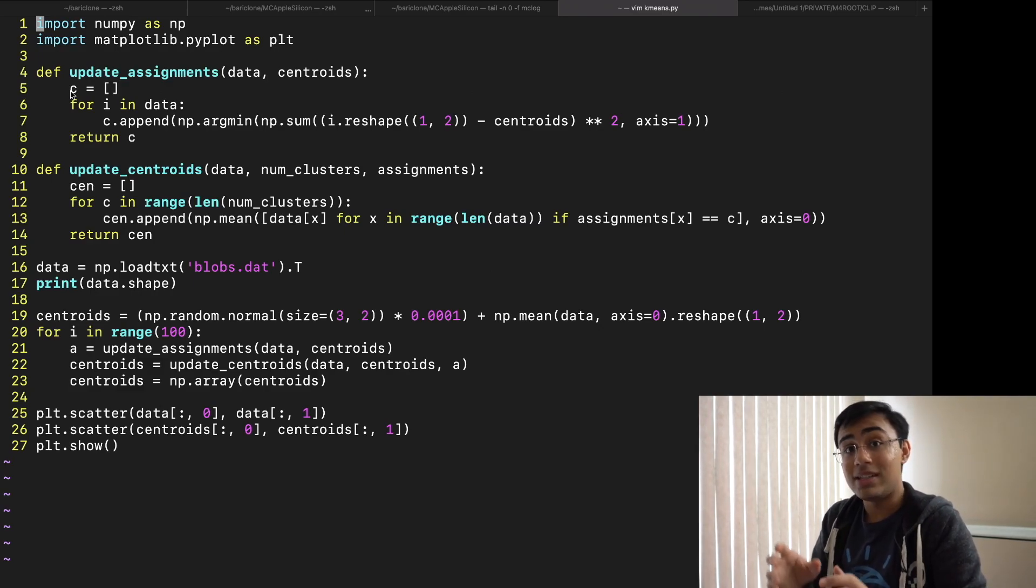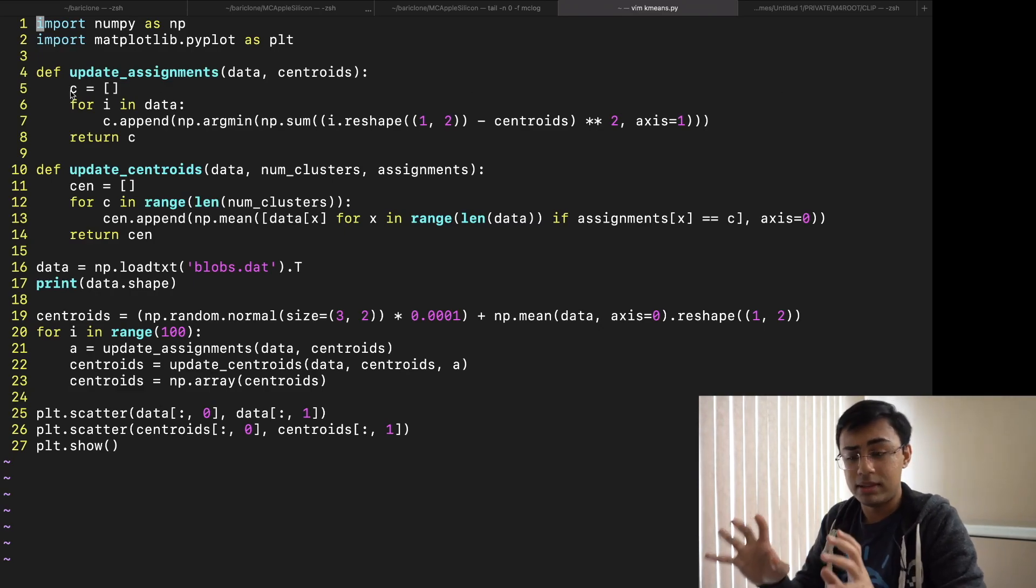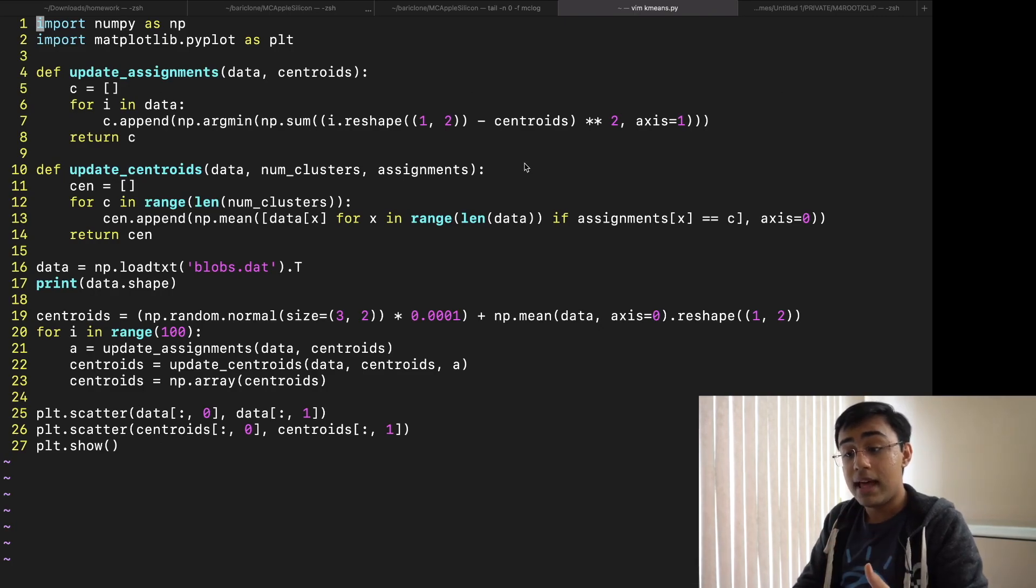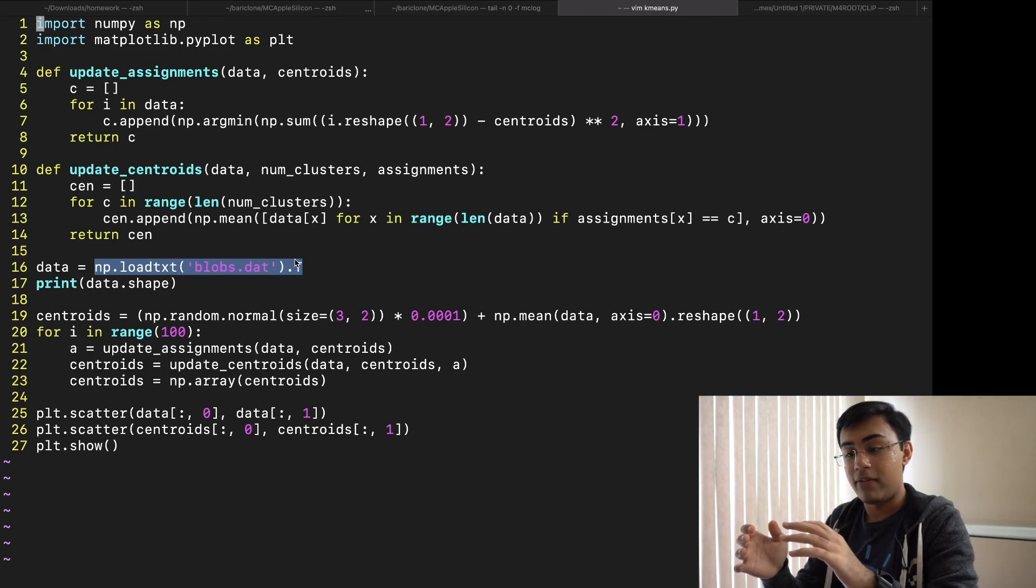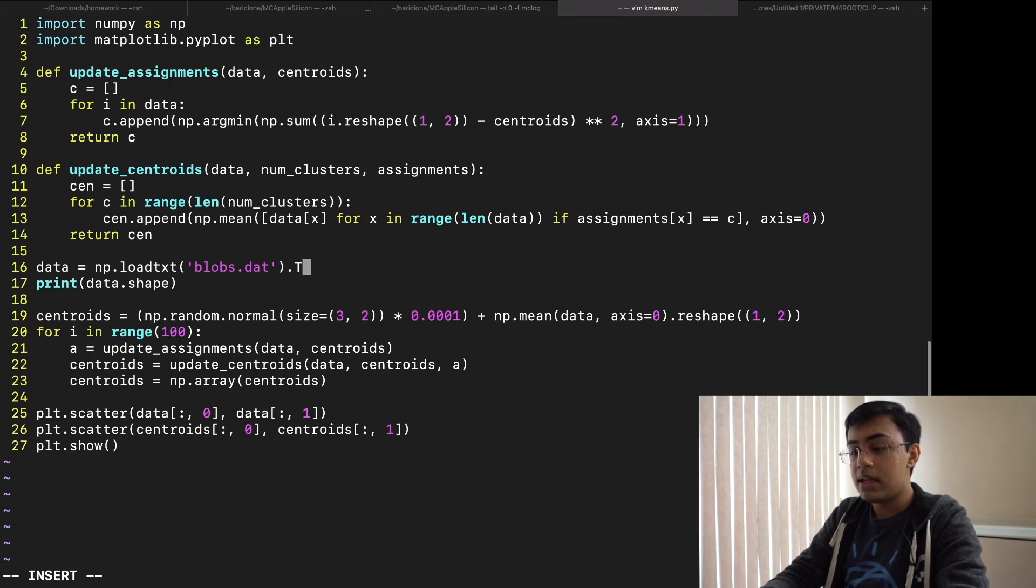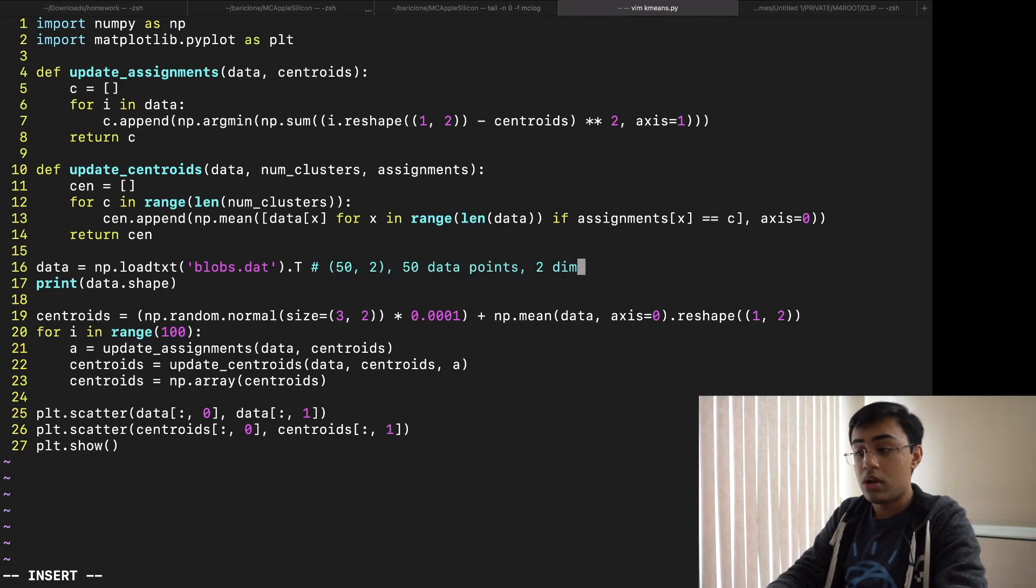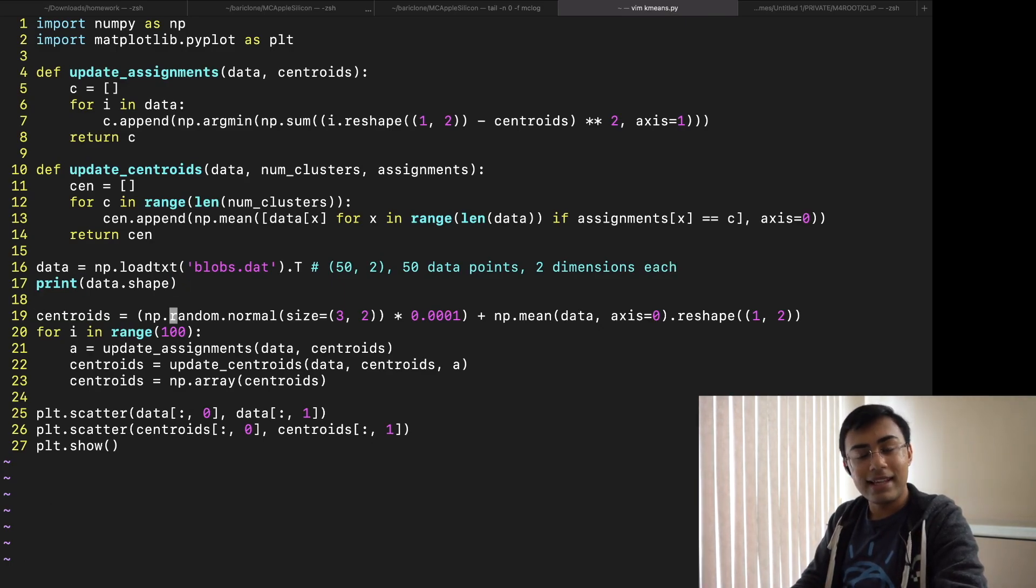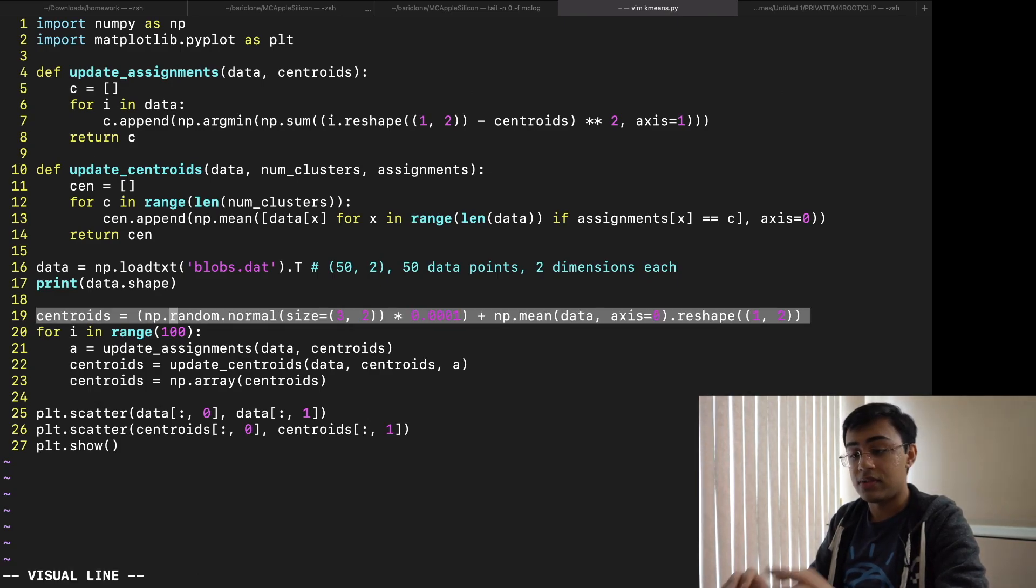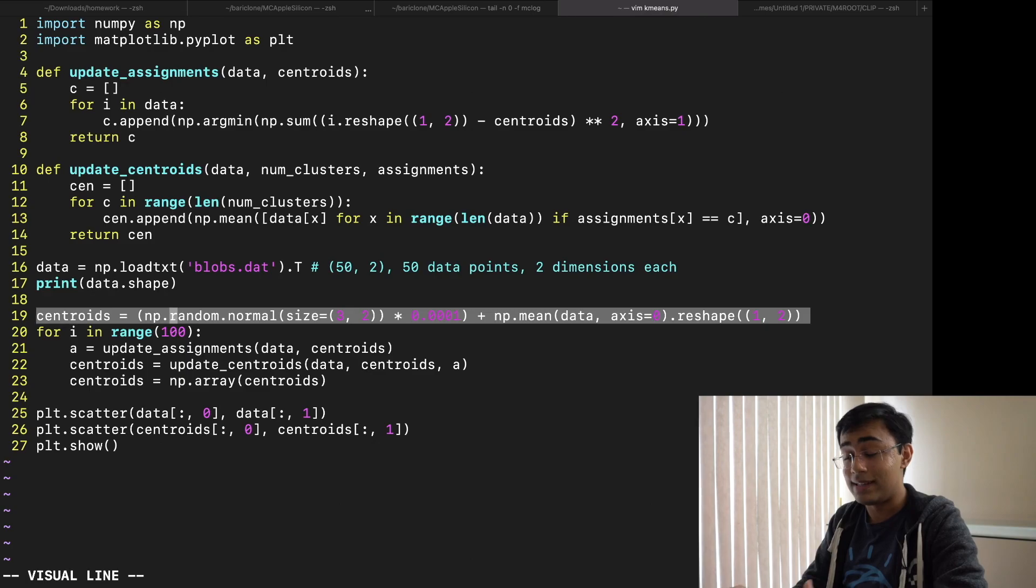Now in order to actually do those iterations I've actually gone ahead and taken just some sample data. I'll actually show you this data in a moment and using that sample data we can go ahead and experiment with some clustering. I load that in through this data file over here and I transpose it so that we have a shape of 52. So the shape is going to be 50 comma 2. Effectively this means 50 data points with two dimensions each.